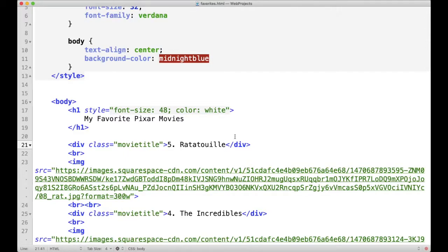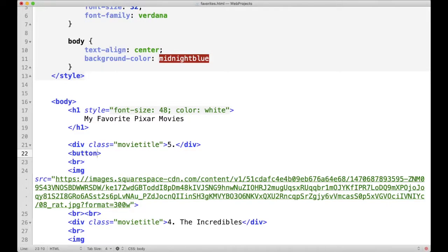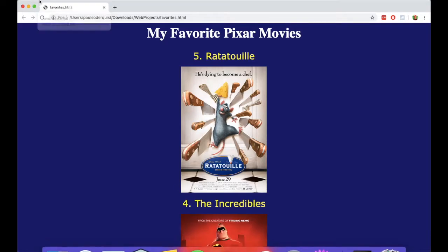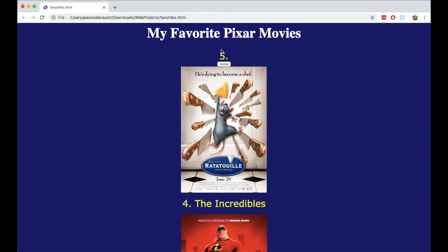So to start off, let's get rid of the title and let's add a button. We can make the text of the button say reveal. And if we save and click refresh, now we don't have the title anymore and we have a button that says reveal.